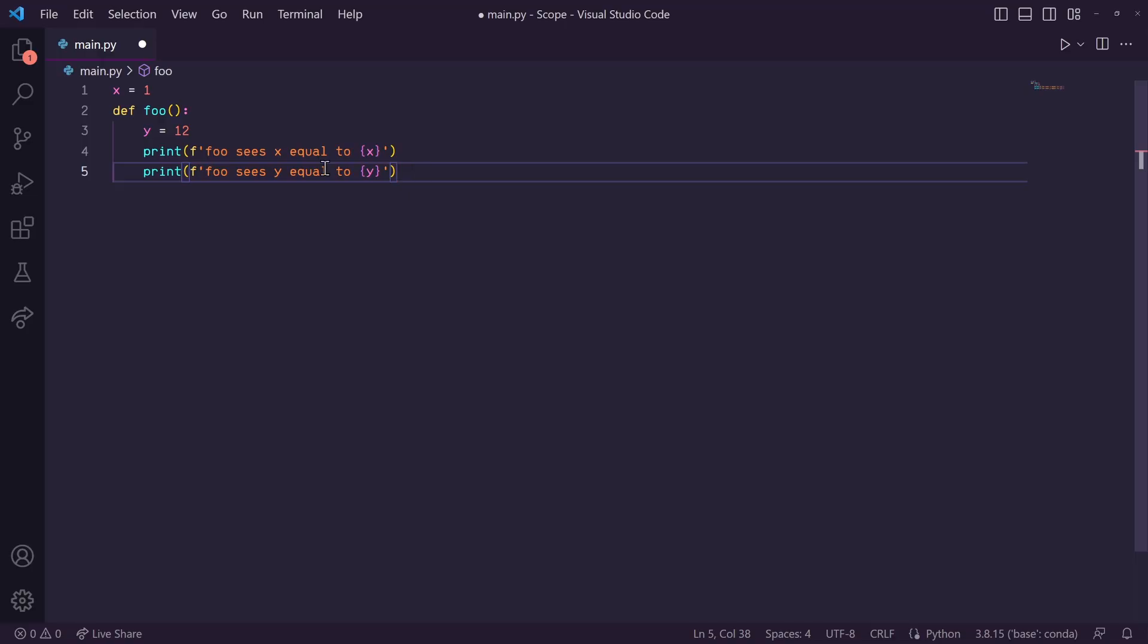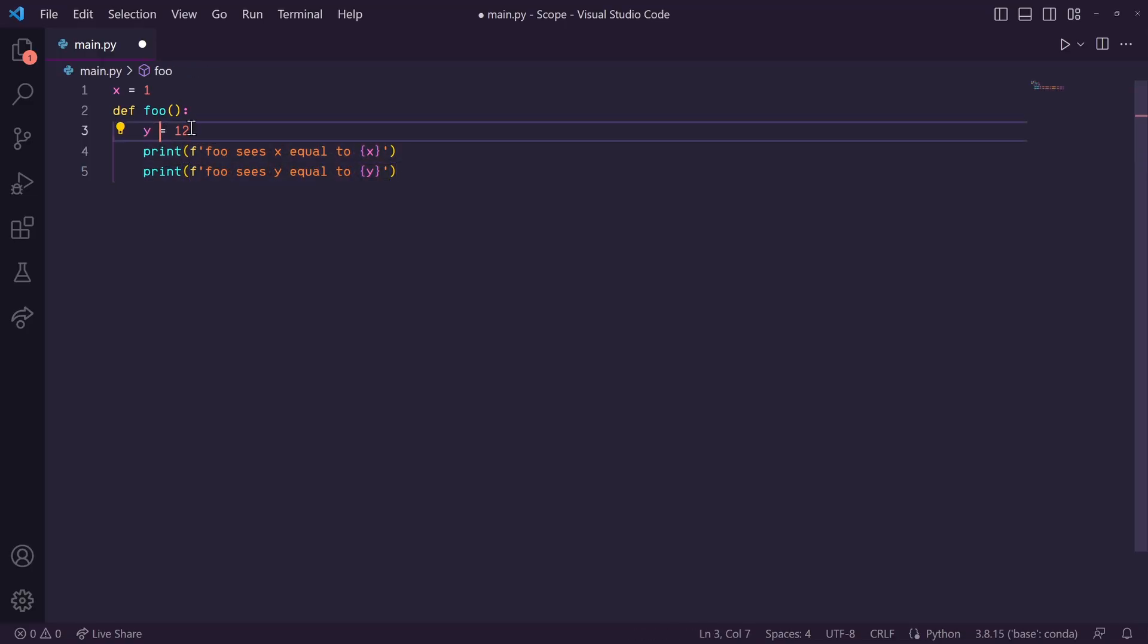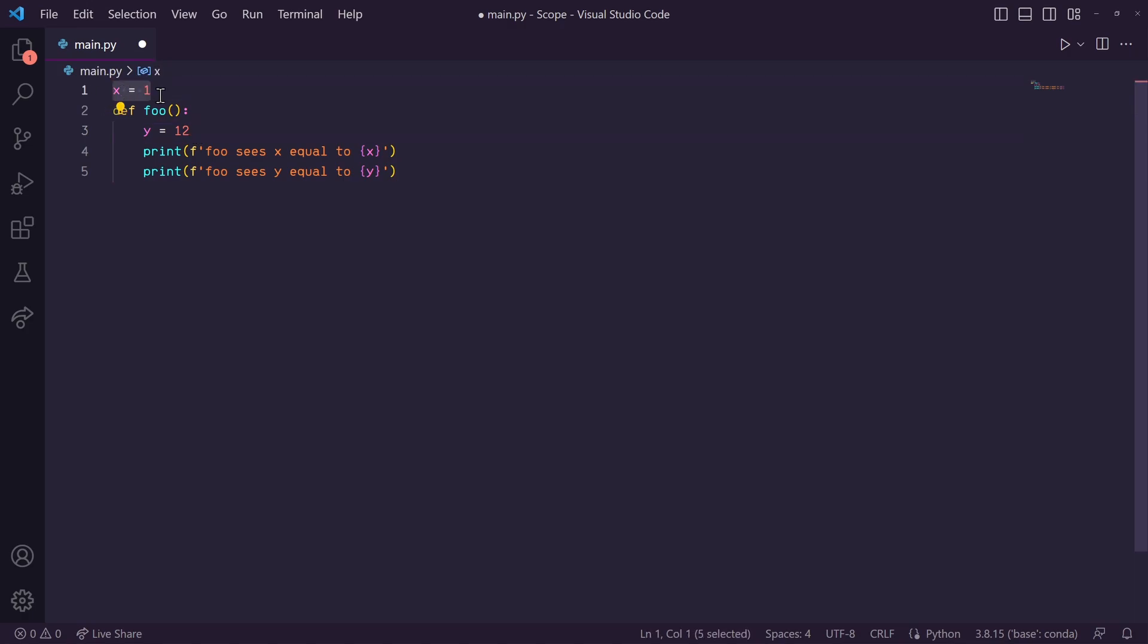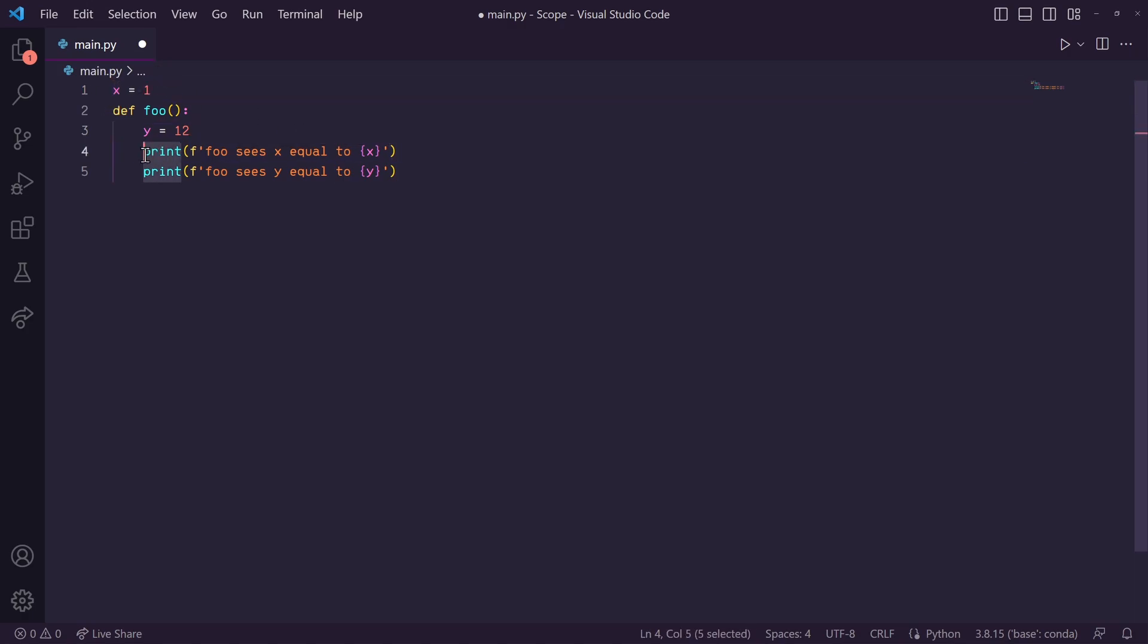Now this foo function has its own little local scope. It has a local variable y that can only be accessed within this function. It also has access to this global variable x, and it's using this print statement, which is being accessed from the built-in scope.